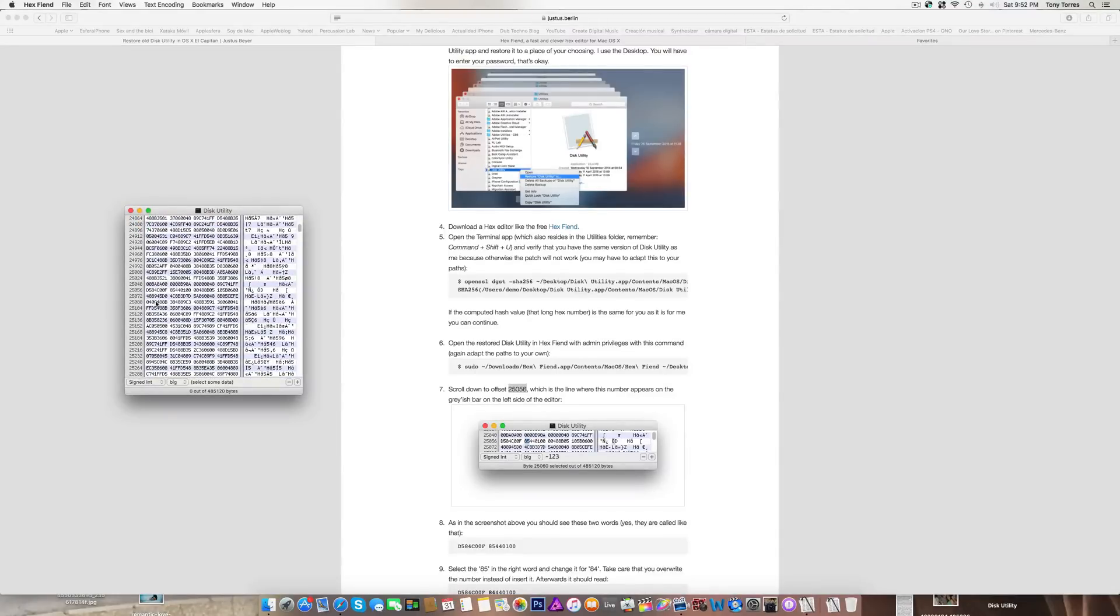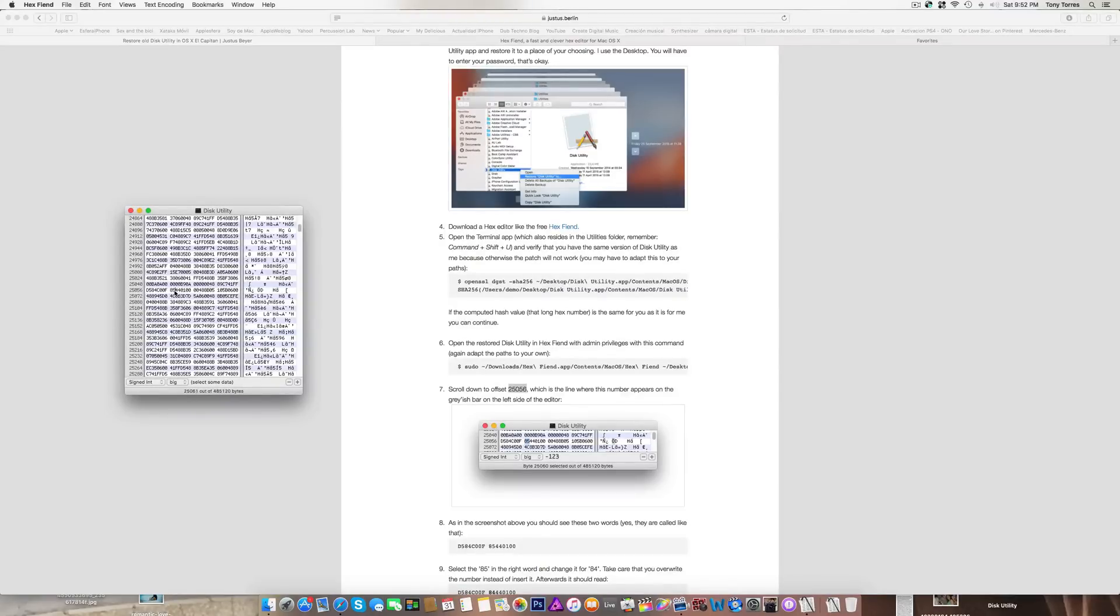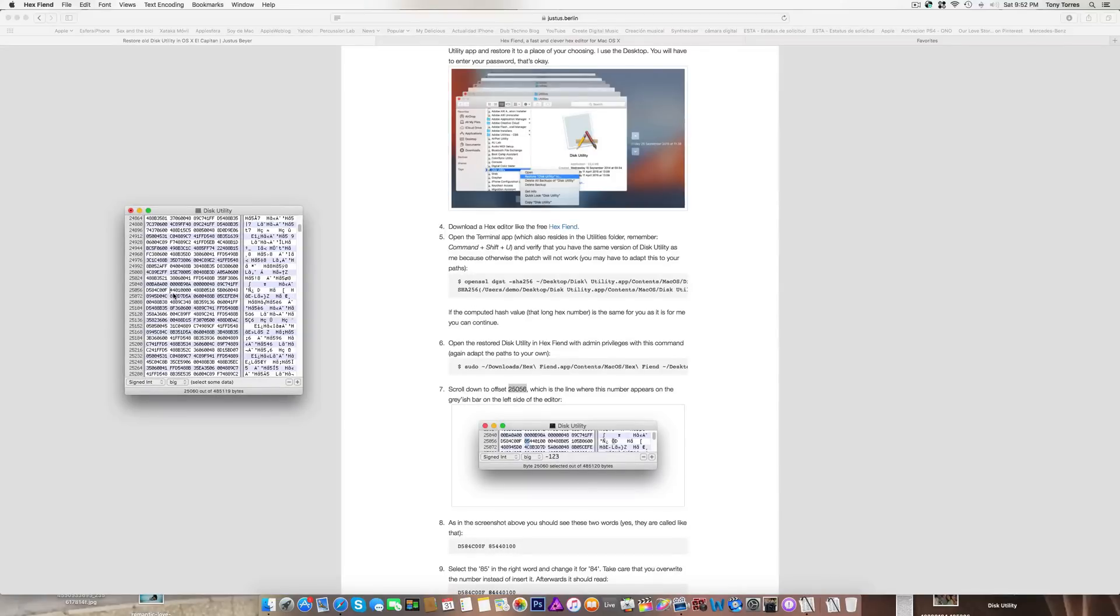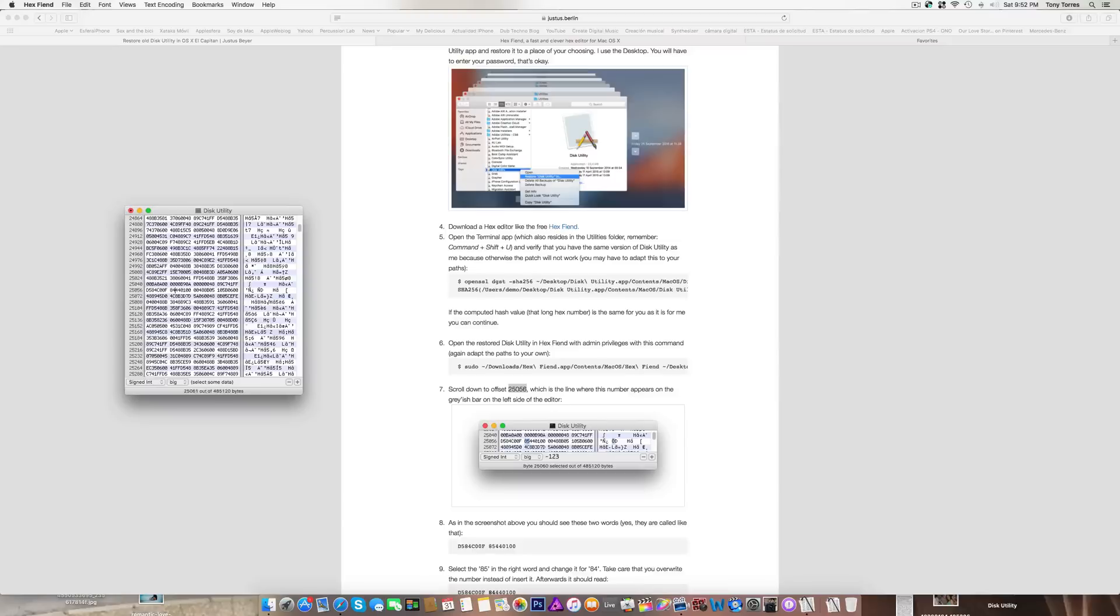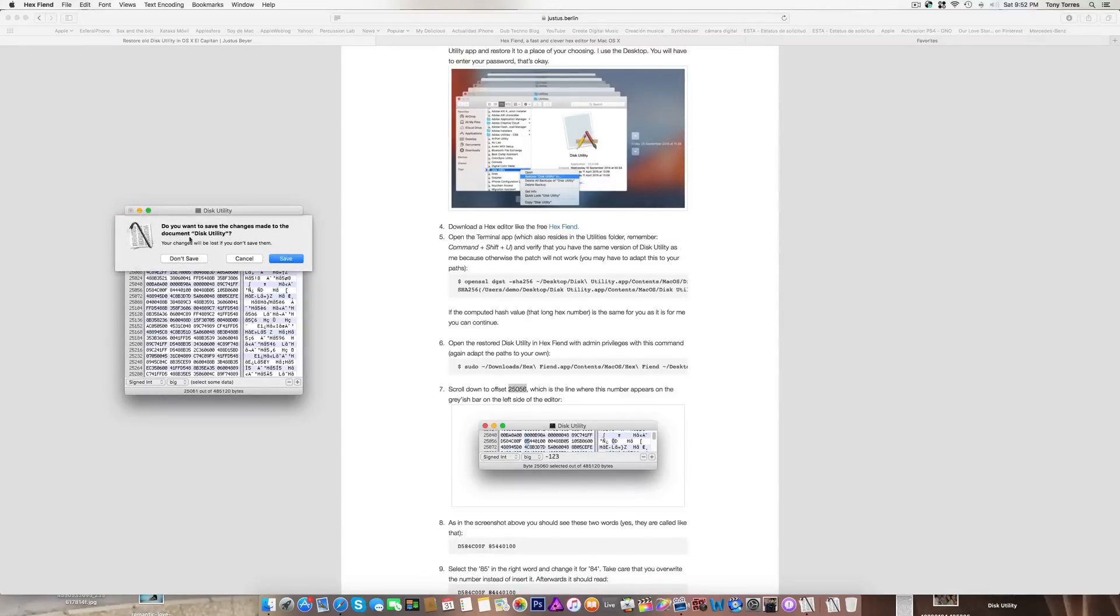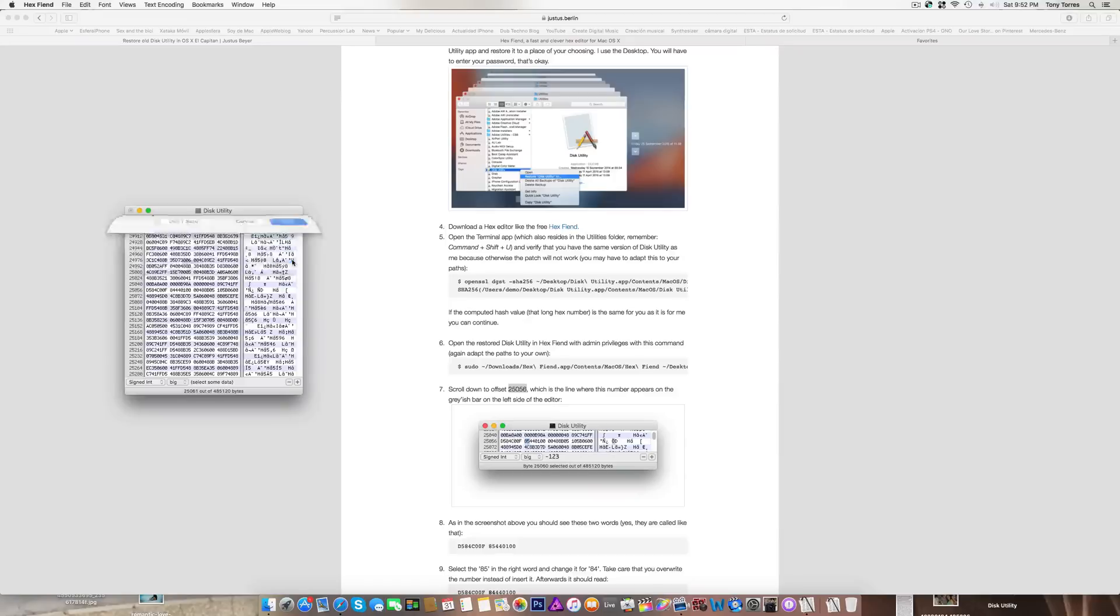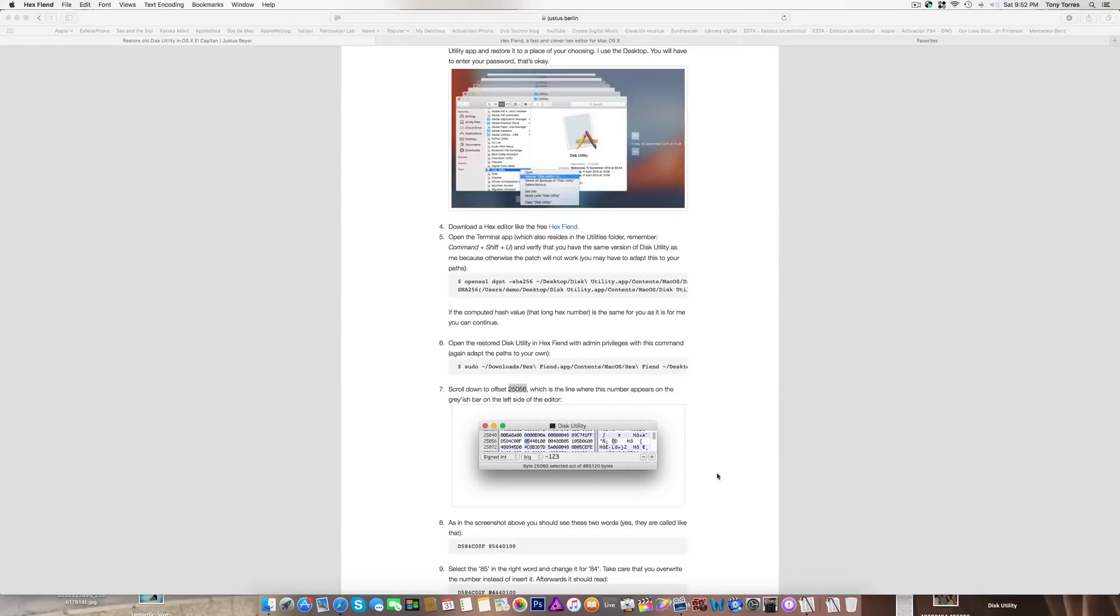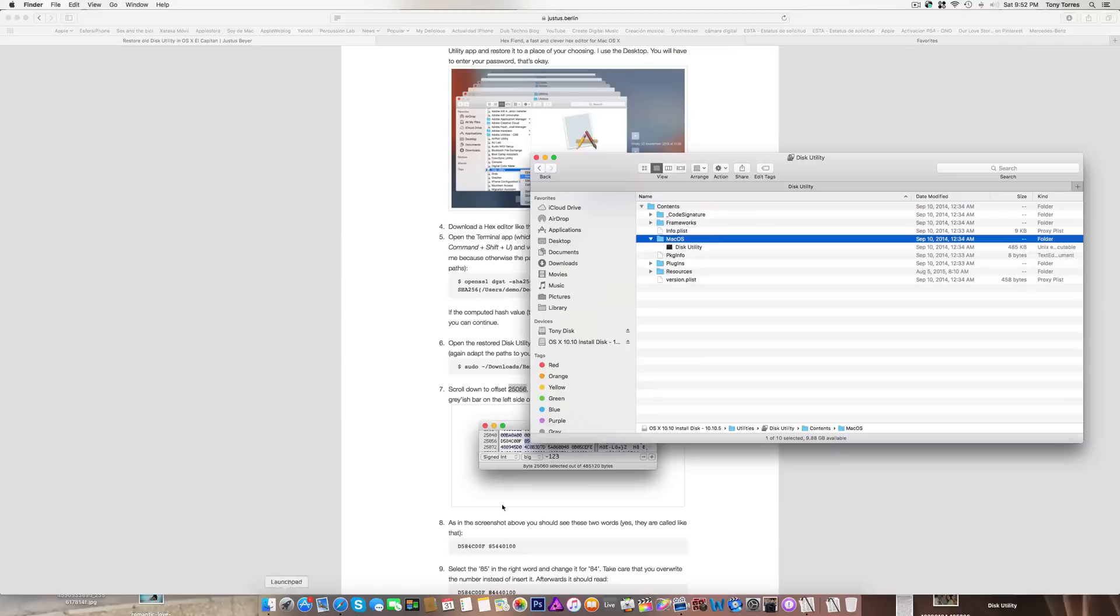256 right here, this is the line right here. What you've got to do is change this to 84. You delete it and just put 84. You save it, and then you put it back into this Disk Utility.